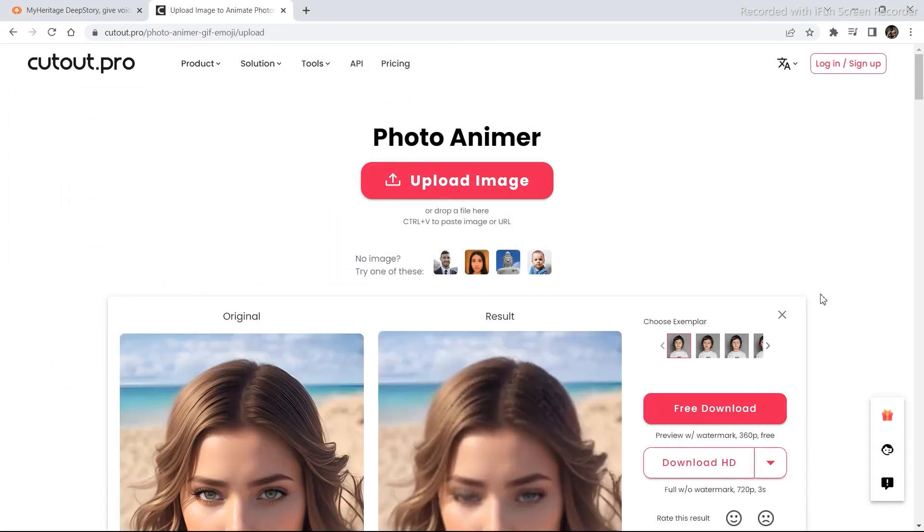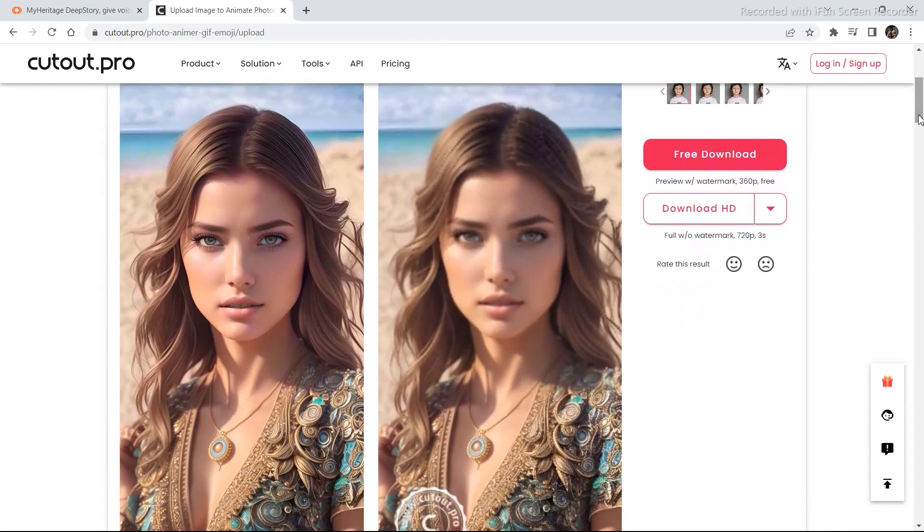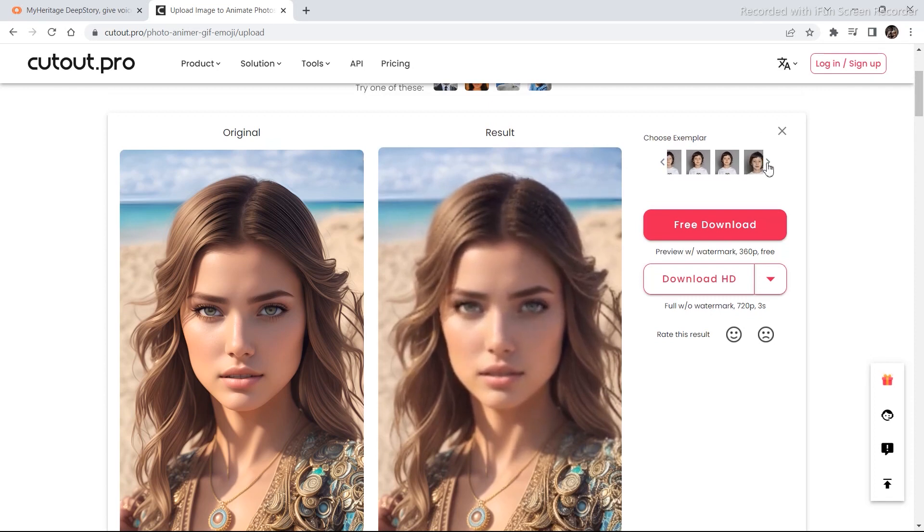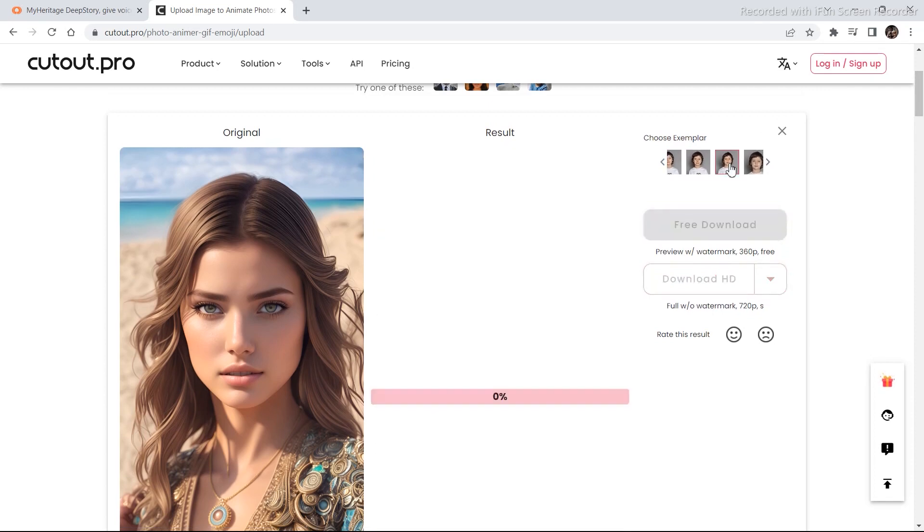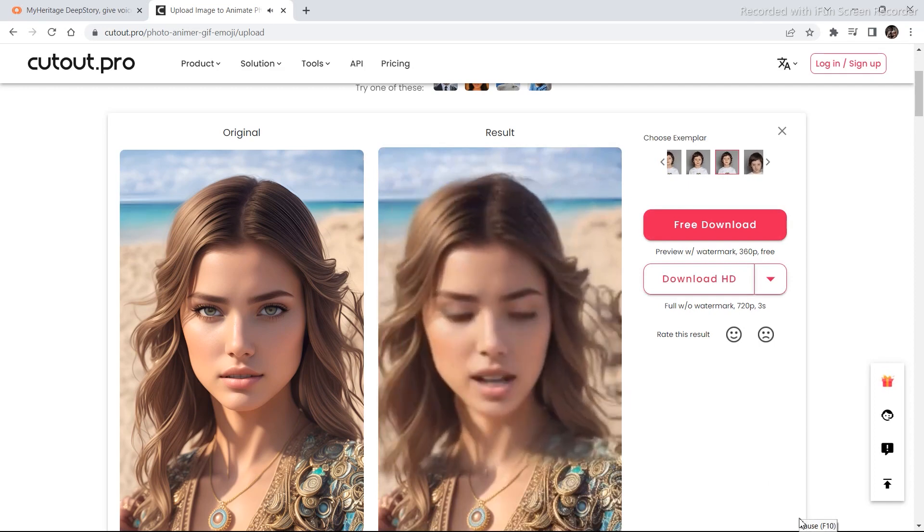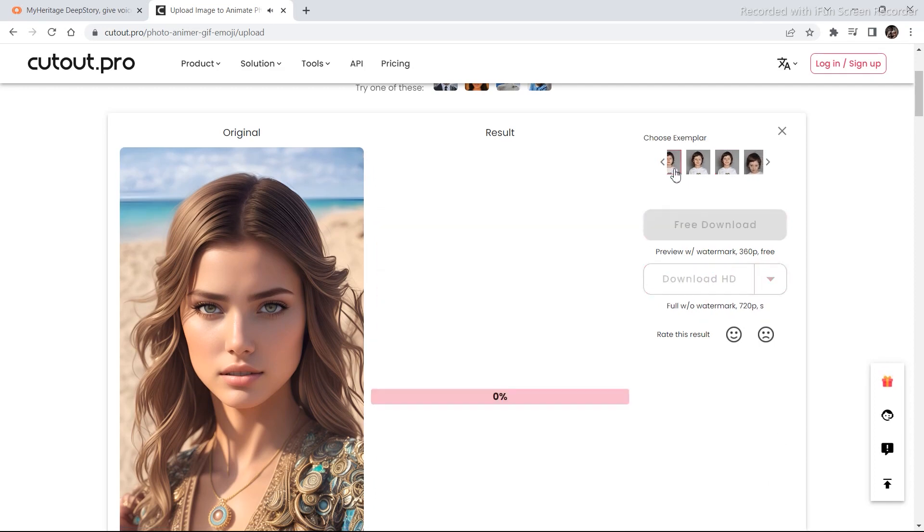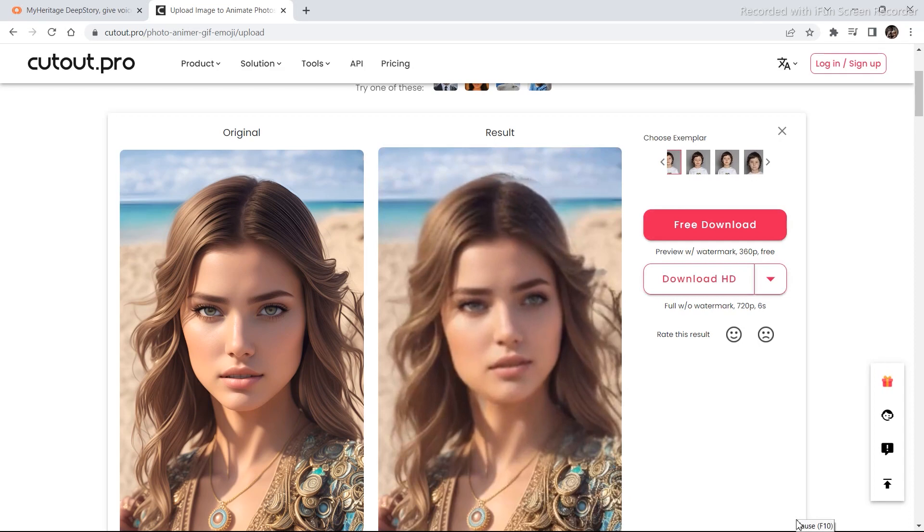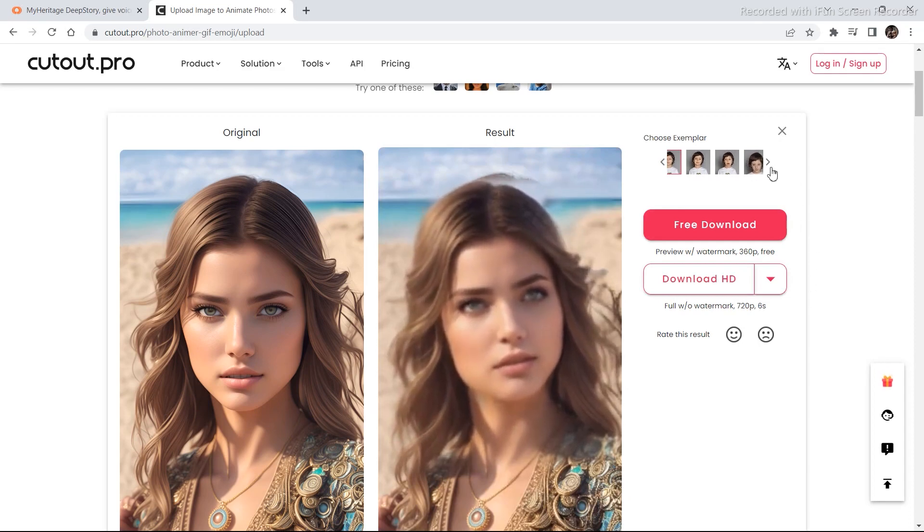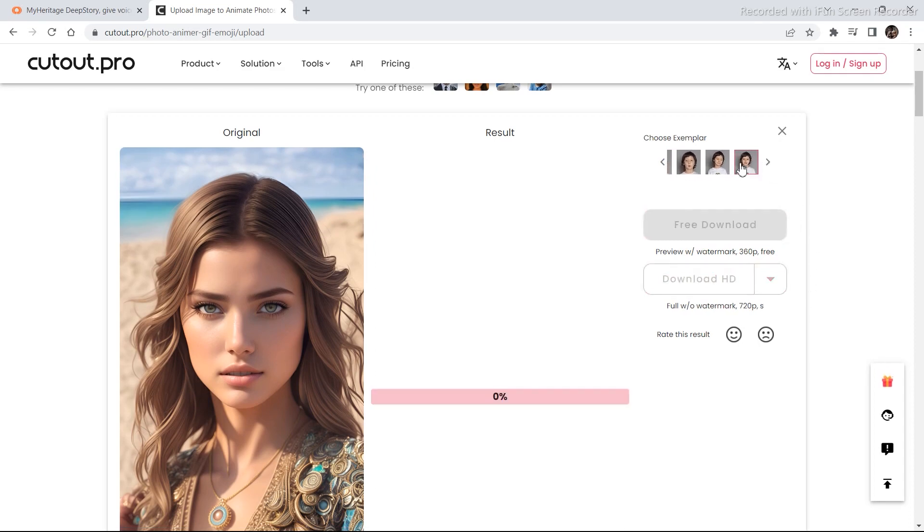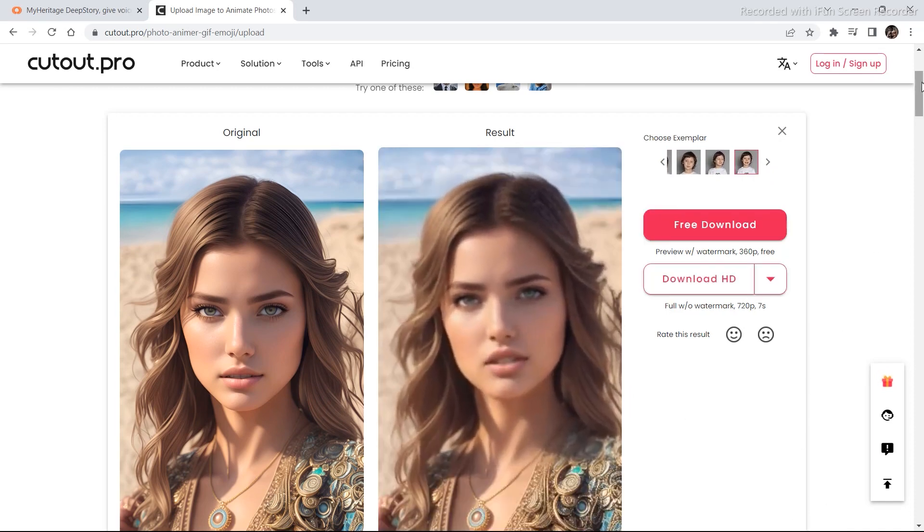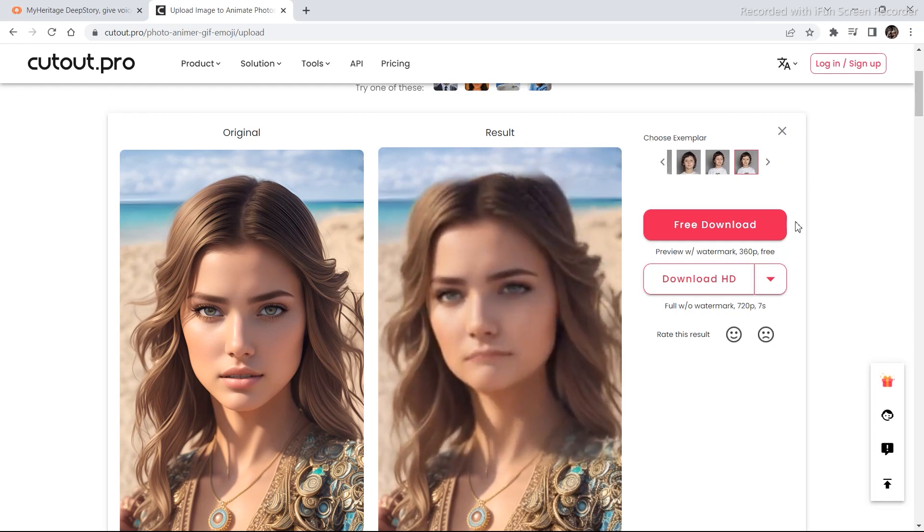And once you've clicked on upload image, this is the animation that was already generated. You have choose examplers. So you can choose some examples from this section right here. And it's going to take one to two or 10 seconds in order to generate the video. And it is a funny type of a tool just for fun, nothing useful for those of you who like to play with the new AI tools.